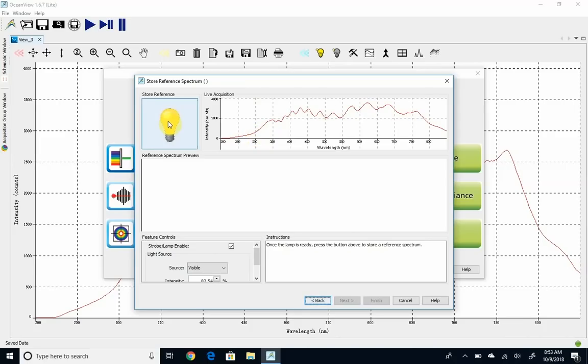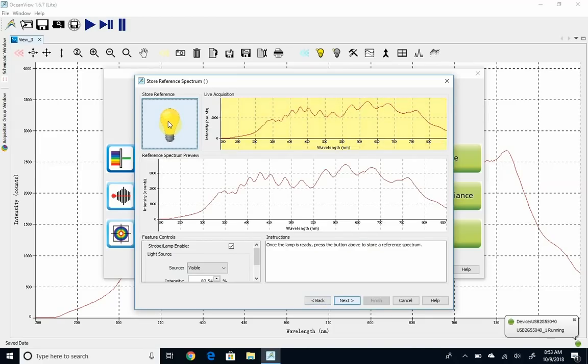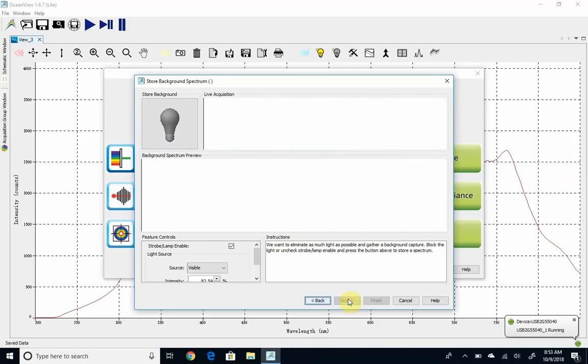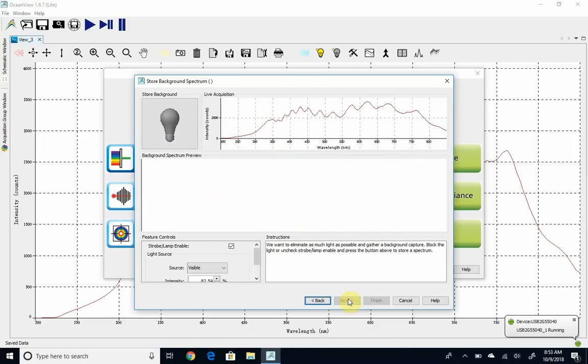But for now, that looks good. I'm going to go ahead. I've deionized water in there, so all the light is making it through. There's nothing in there absorbing visible light. Once you click it, you should see a spectrum down in this reference spectrum preview. If you don't see one, then go ahead and click the light bulb again.